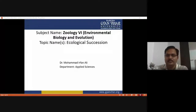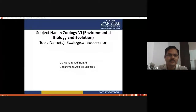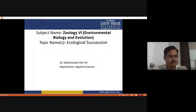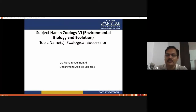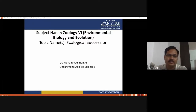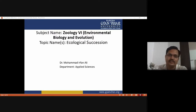Today we are going to discuss ecological succession. Ecological succession is the gradual and continuous change in the species composition and community structure over time in a particular area. We are discussing the mechanism of ecological succession, various factors that affect ecological succession, and types of succession.